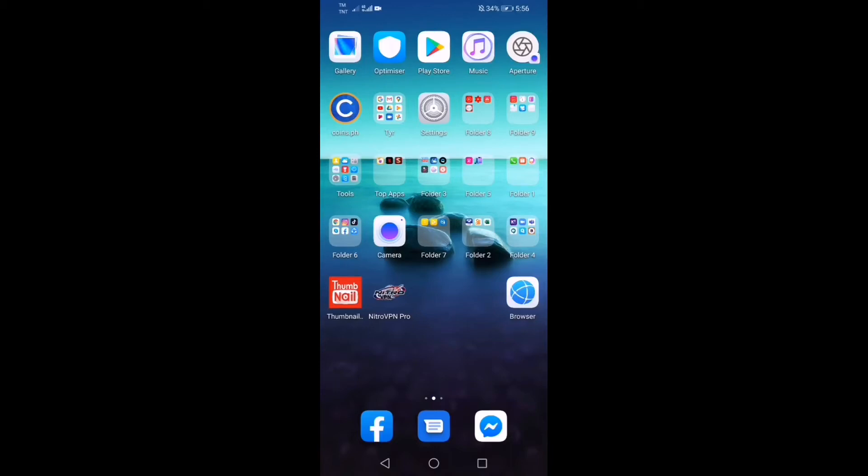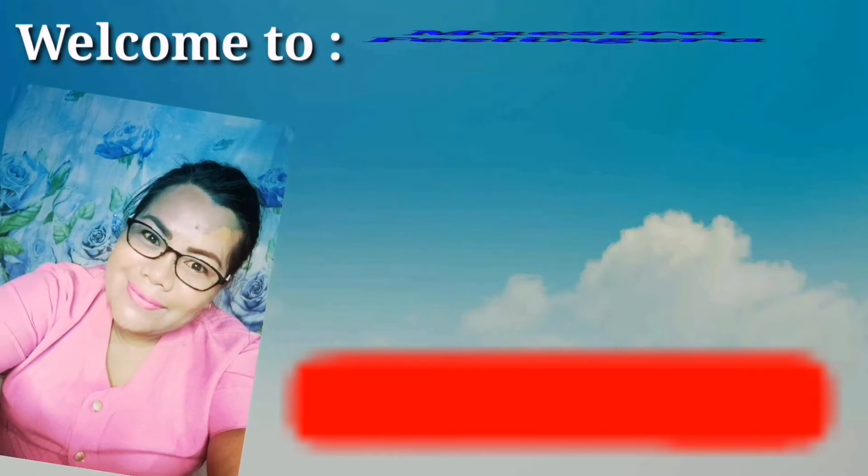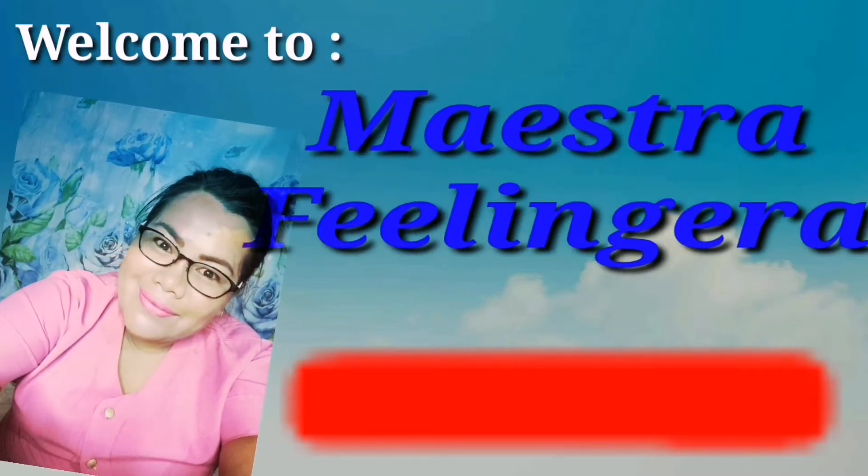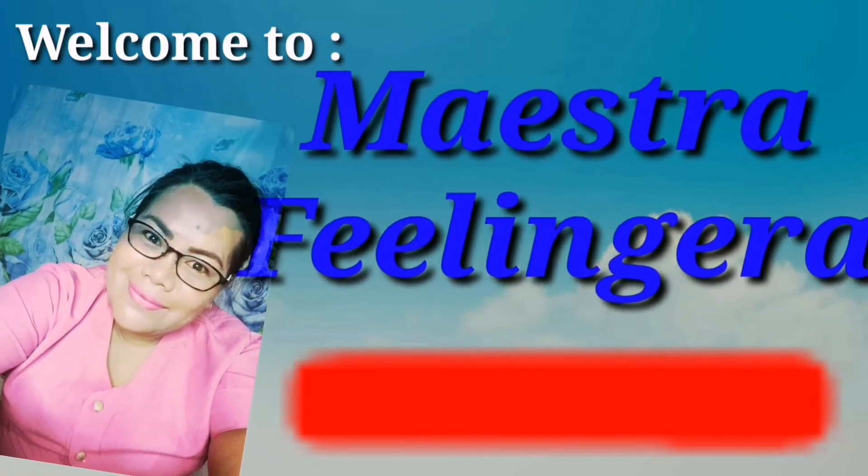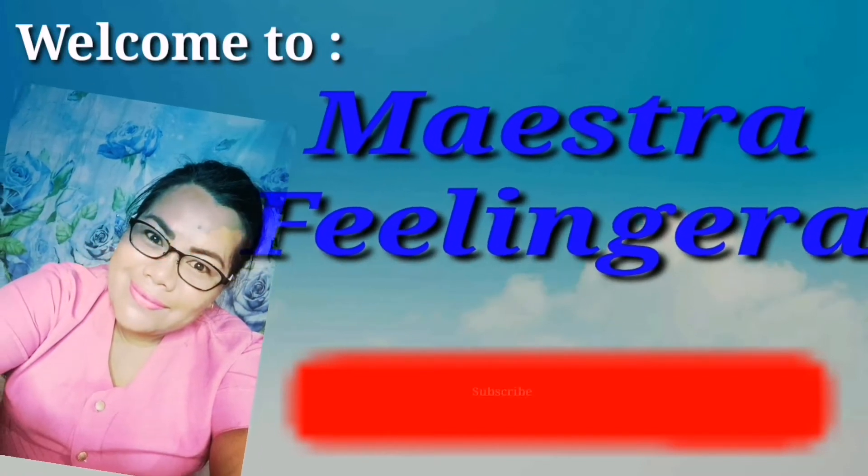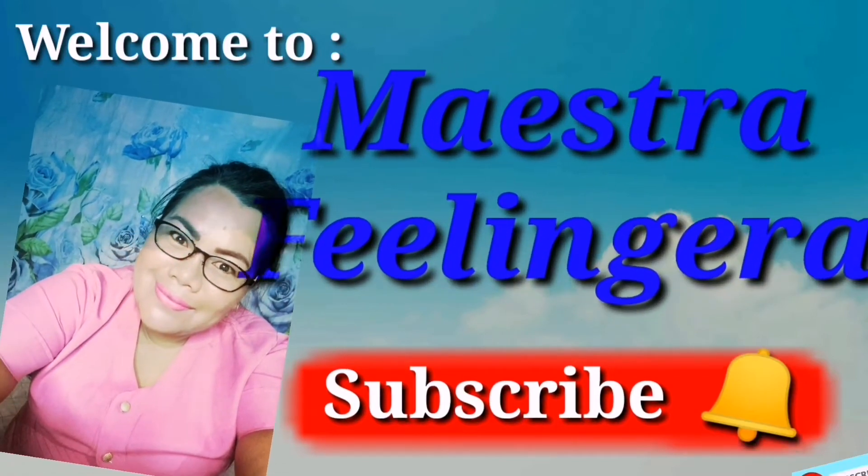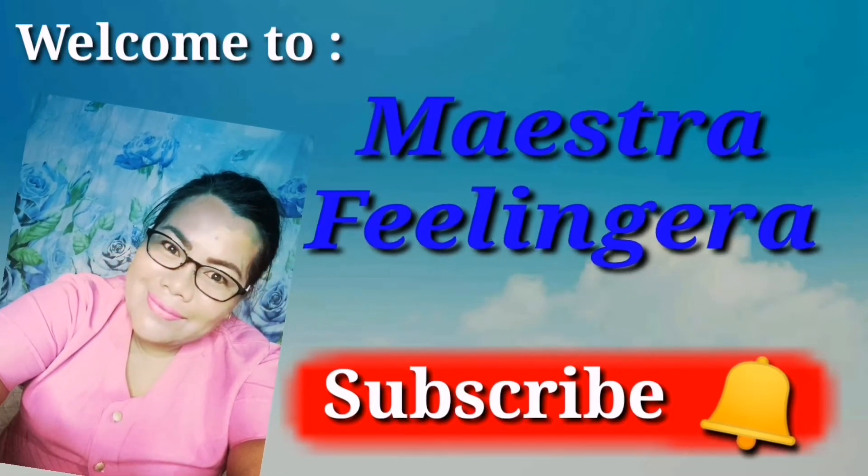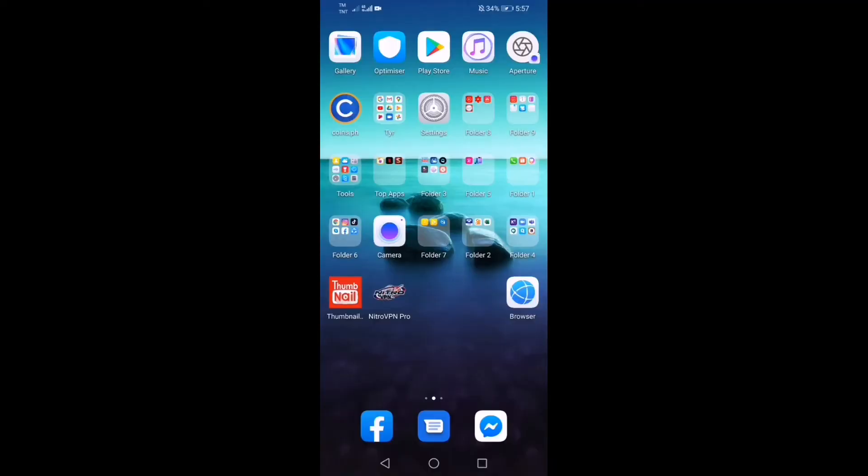Good day guys, this is again Maestra of Feeling Era and welcome to my vlog. We are going to have a video tutorial on how to create a Facebook page.